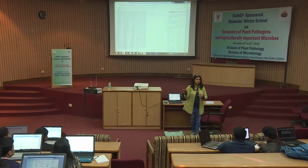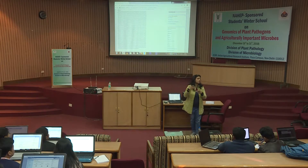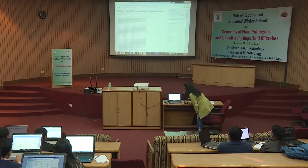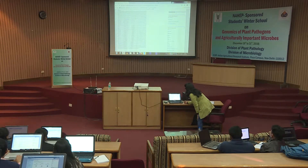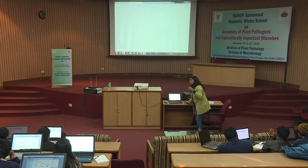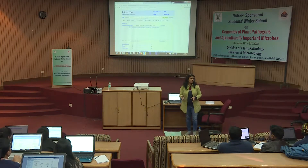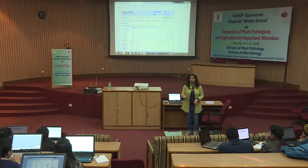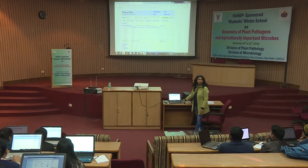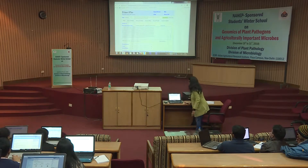Once you've identified the conserved region, pick any reference sequence from that set — it is representative of all the entries you downloaded. Then take that sequence and go to Primer3Plus, which is an online software. You can do it manually also, but these days there are several softwares that can generate the primers for you and they work very well.